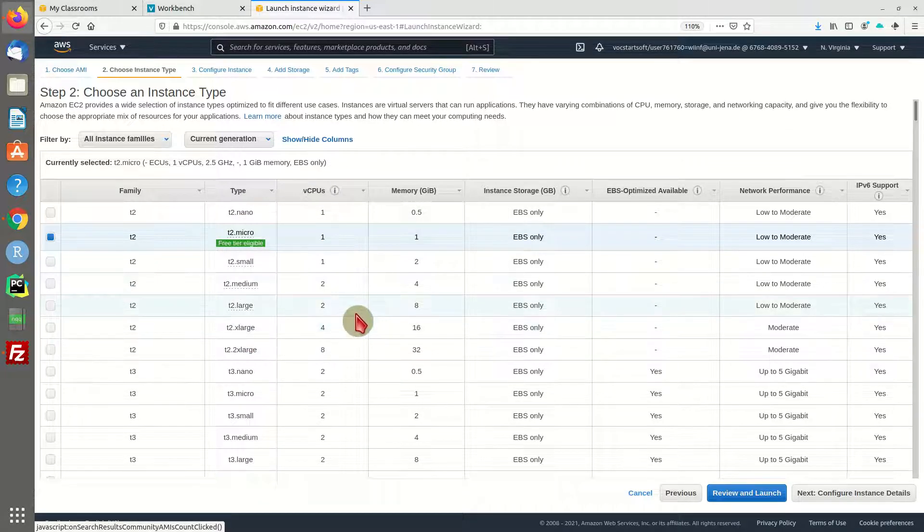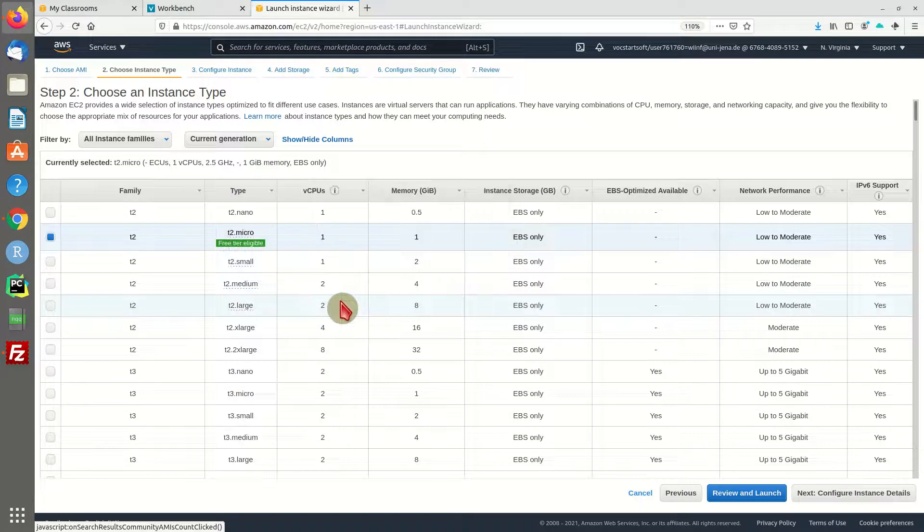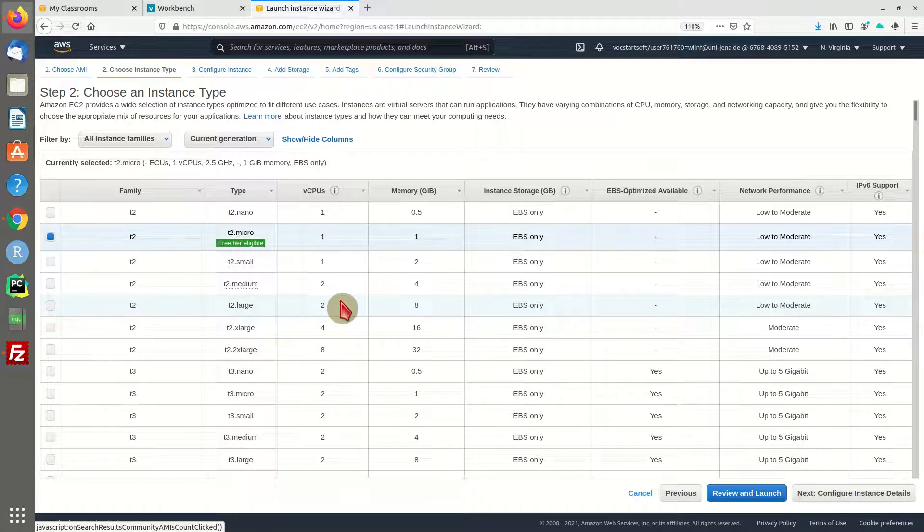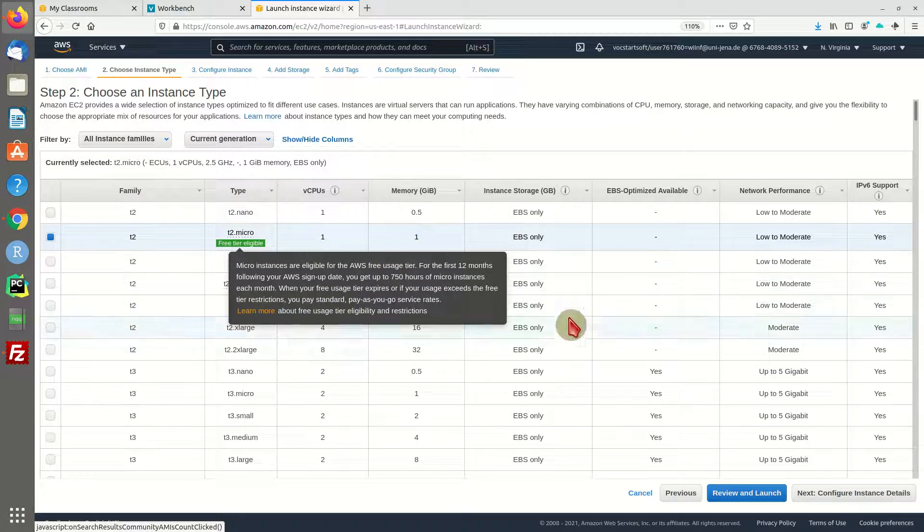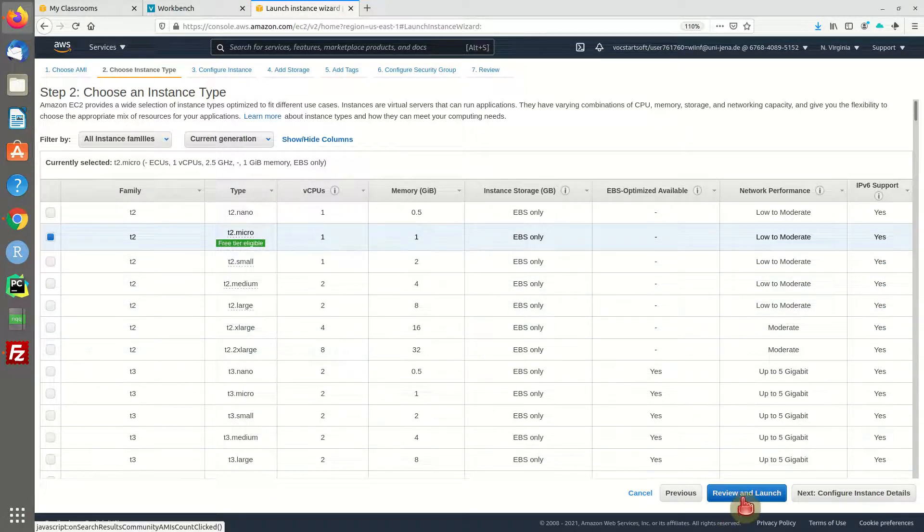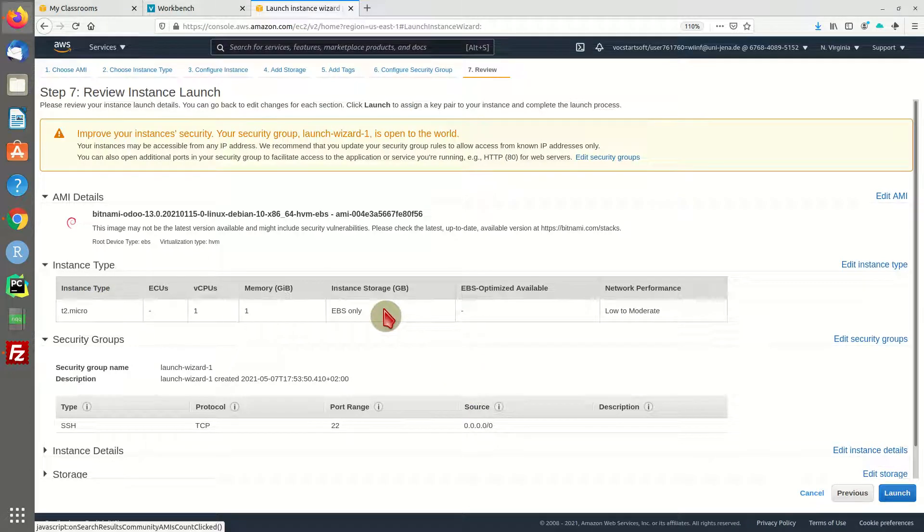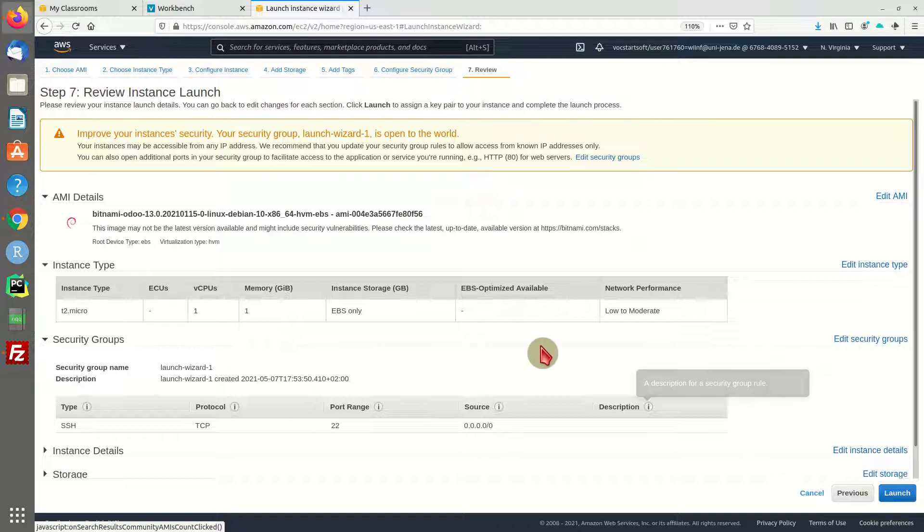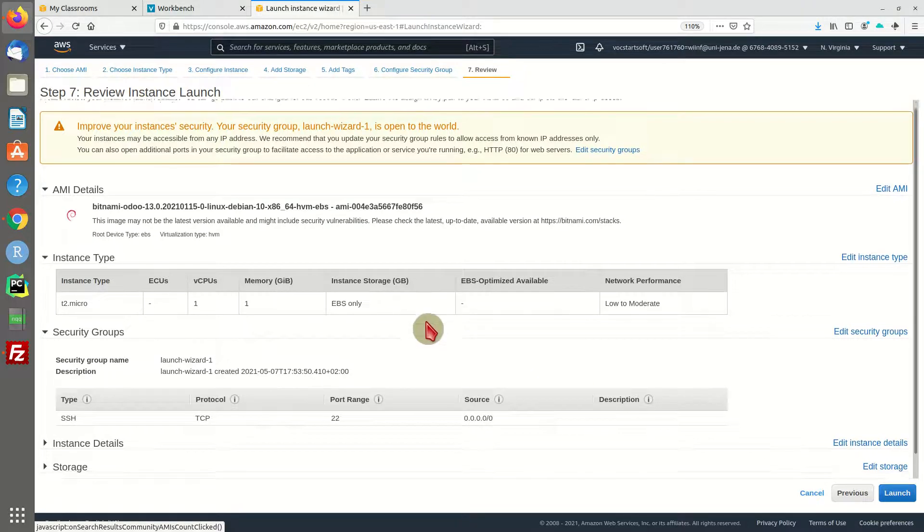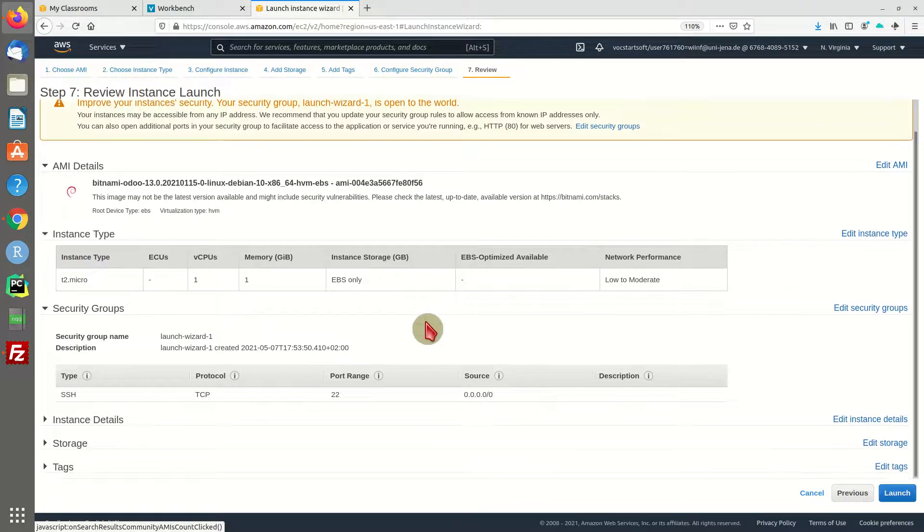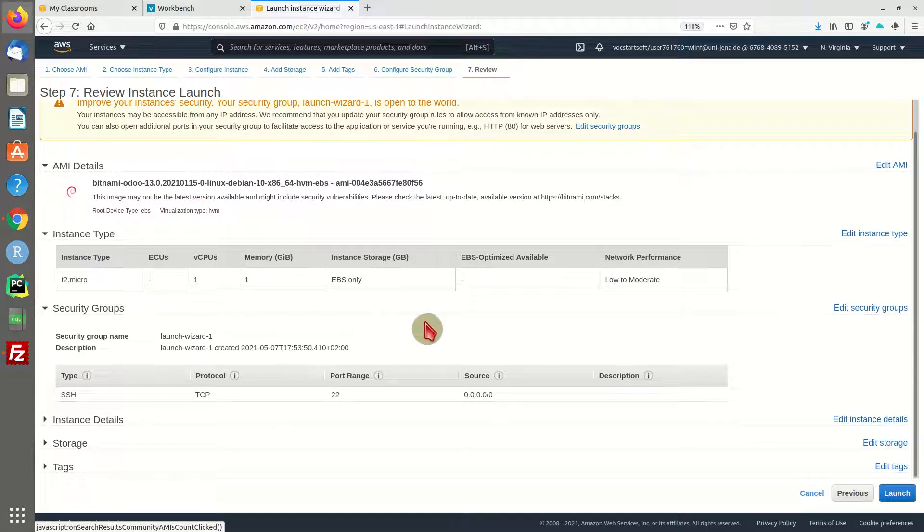But for now this should be fine. Head over to the overview - you can actually just launch this, but I'm going to set some details in the security group settings.